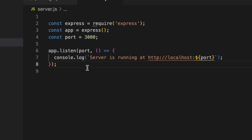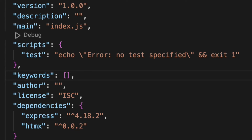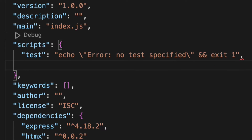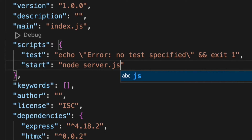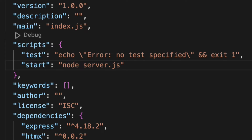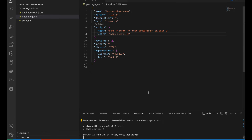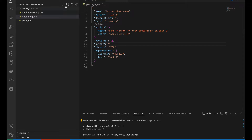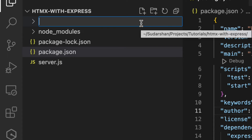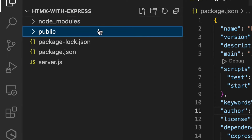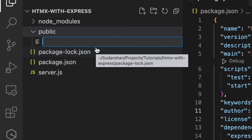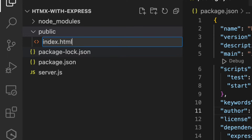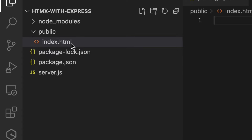We have created our server. Let me try to run it. First we need to add a start script in package.json — the script will be 'node server.js'. Our server is running on port 3000. Now we will add a public folder because we need to serve our HTMX files from there. I'll create a public folder and inside it create an index.html file.